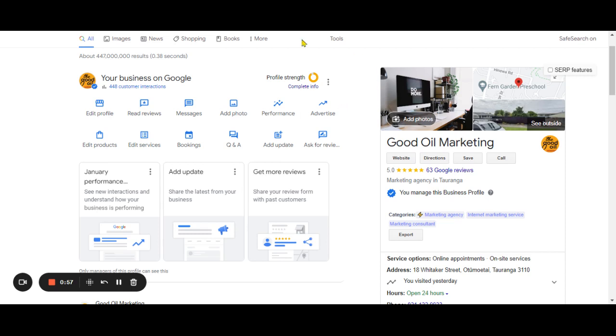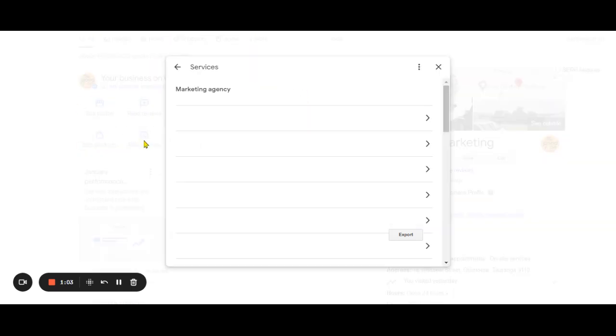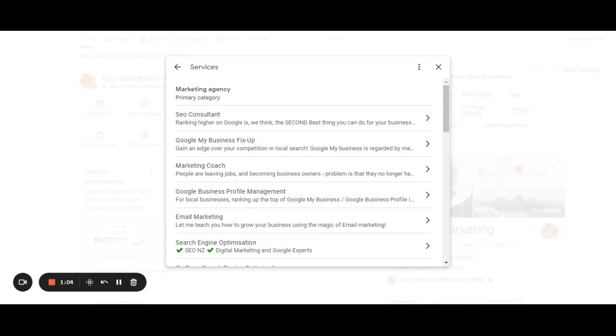So when you see the dashboard, you'll see edit services here. So there we go, we're going to click on edit services. Now the main reason that I want you to do this right now, the top reason is that it's often wrong.